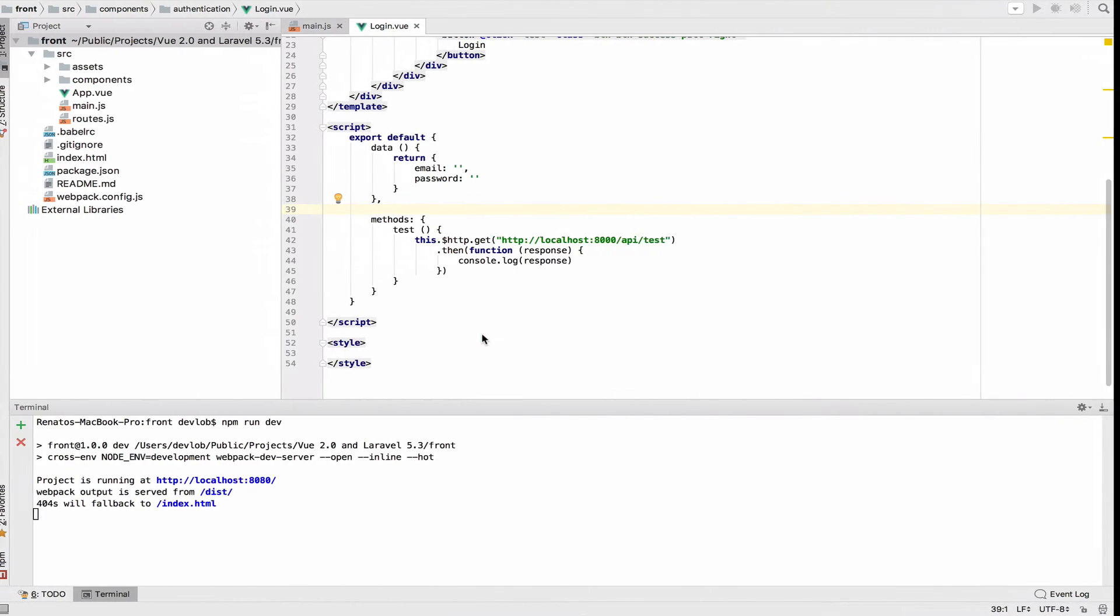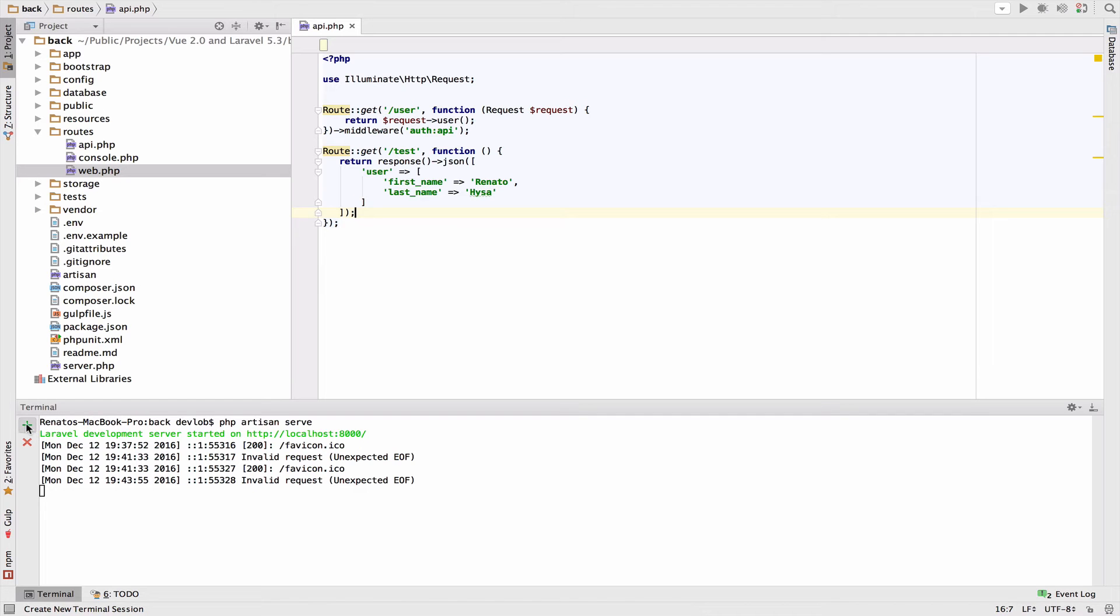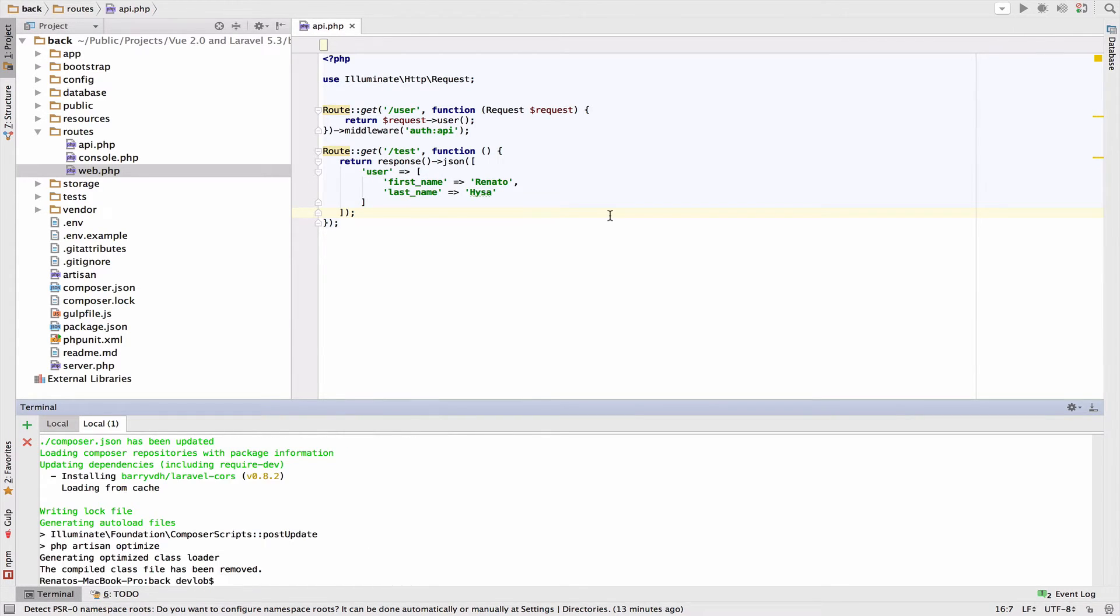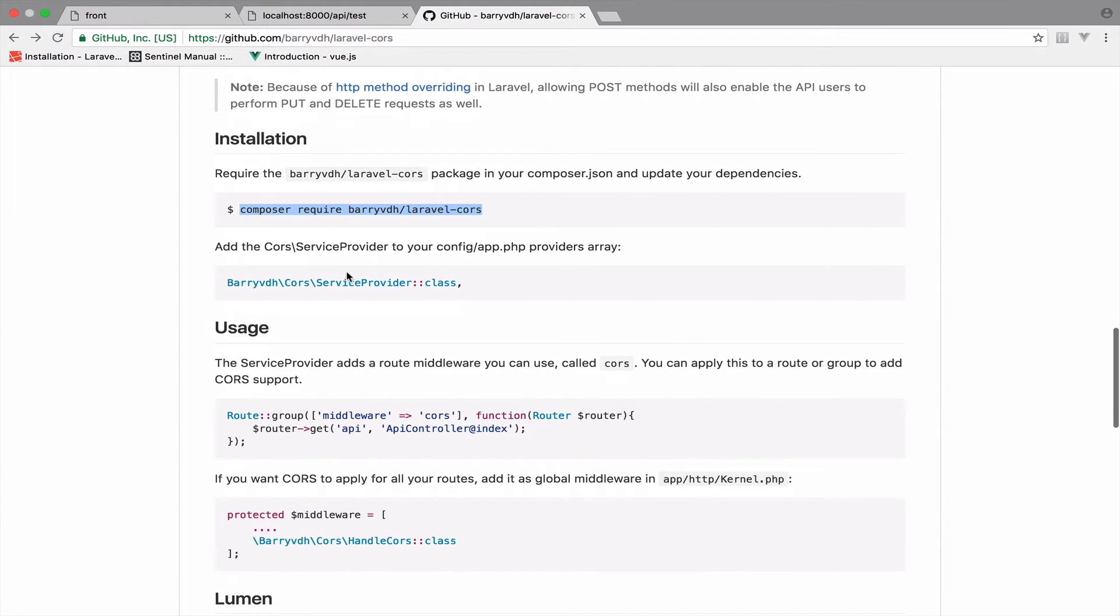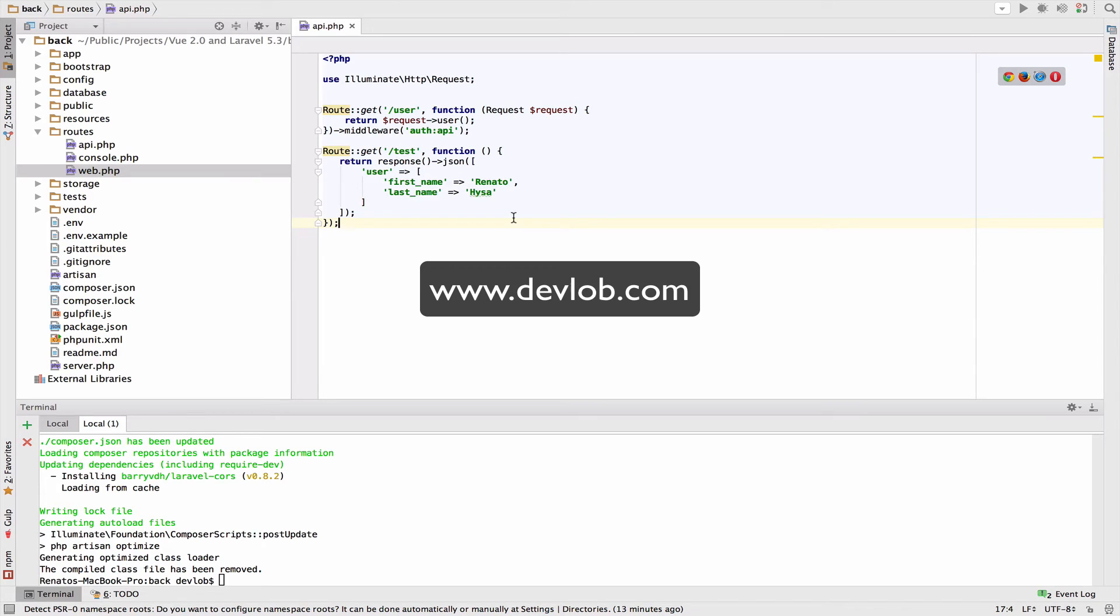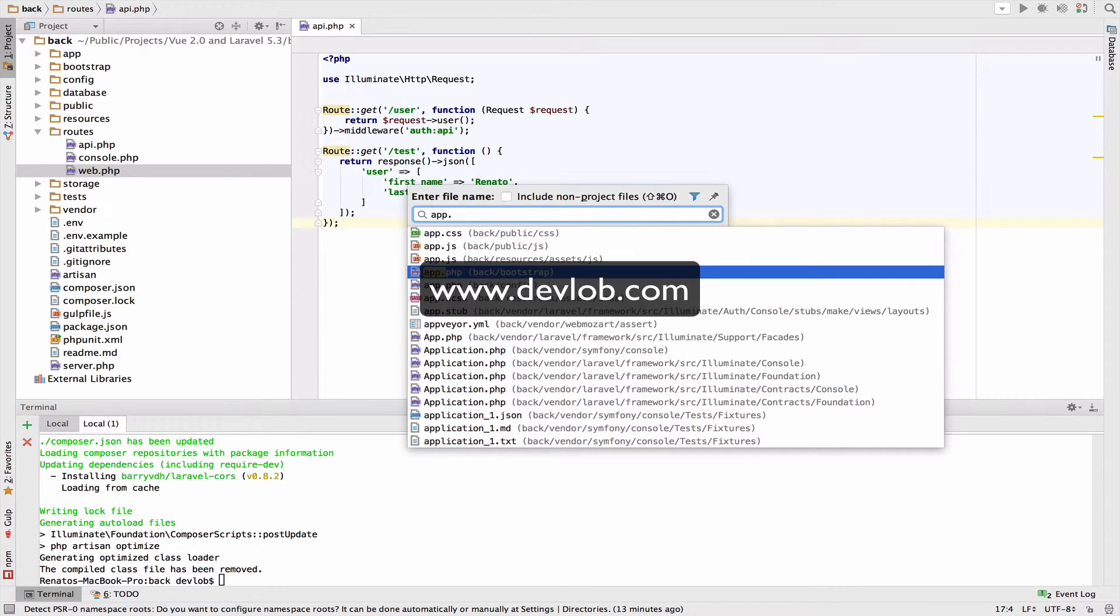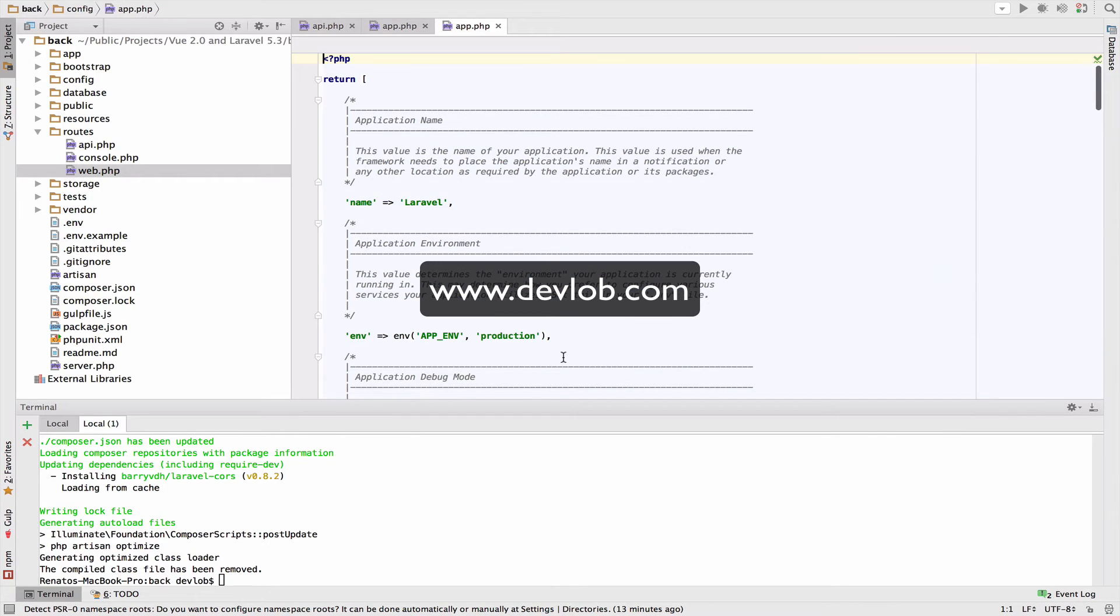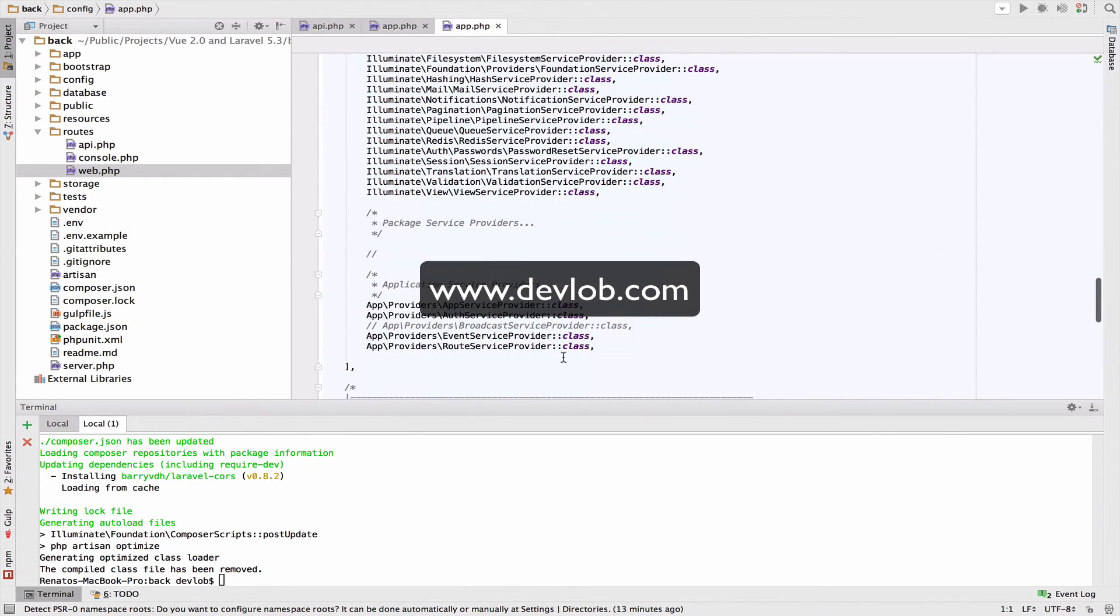I will go to my phpStorm and I will open a new tab. Make sure you're inside the back folder and not the front folder. And I will just paste this. This will install Laravel CORS and once it is installed, go back to GitHub. And I will copy the provider here. And back to phpStorm, open the app.php file. And we will actually app.php inside the config folder. And I will add the service provider.